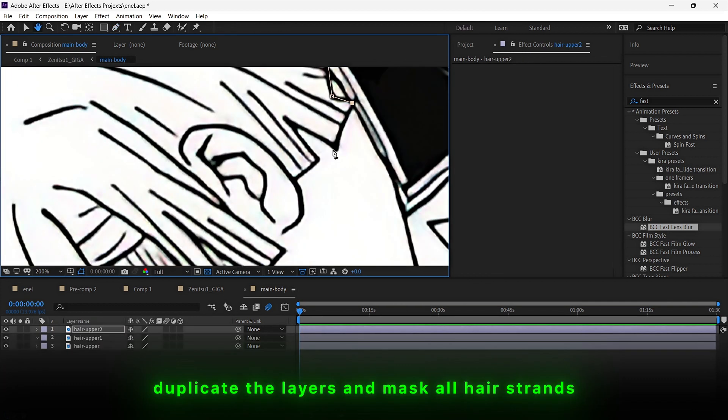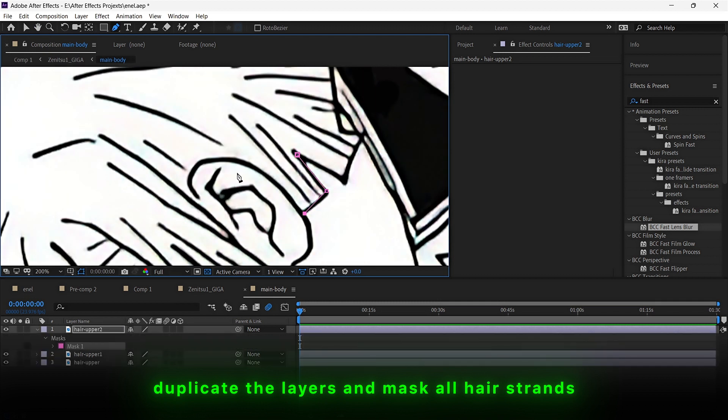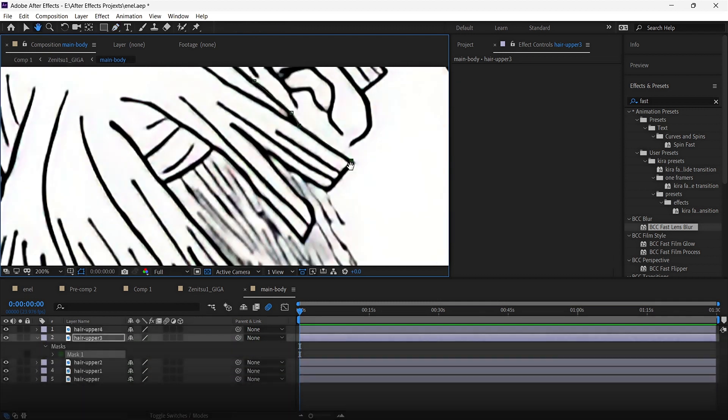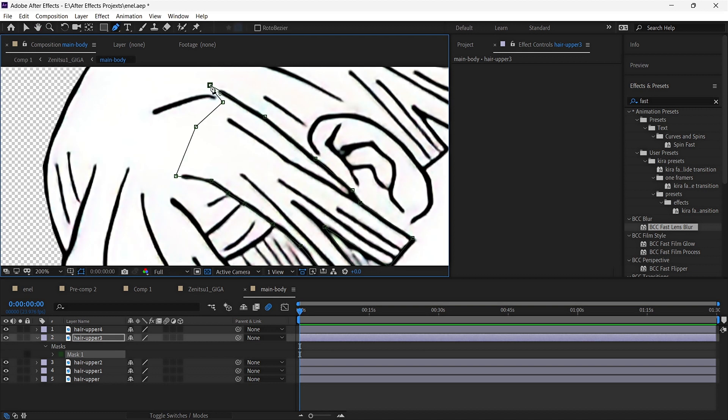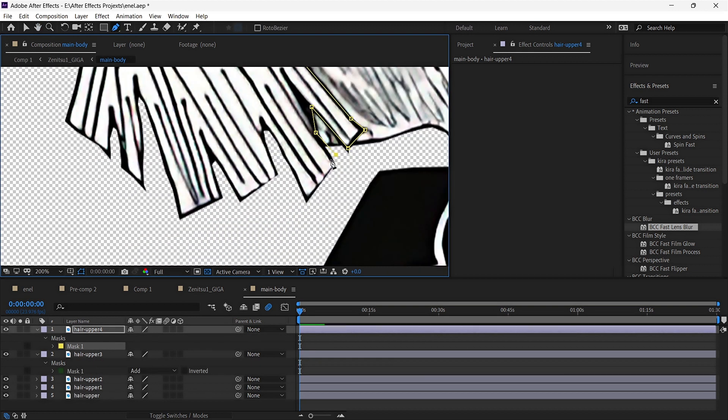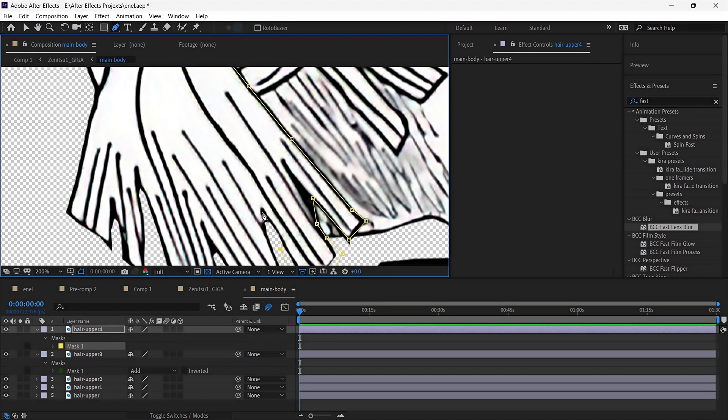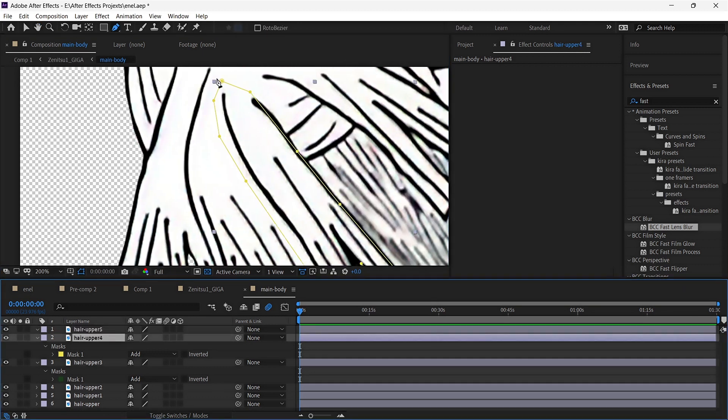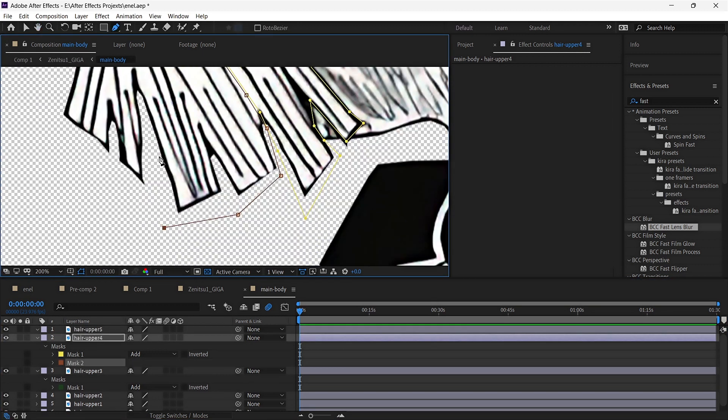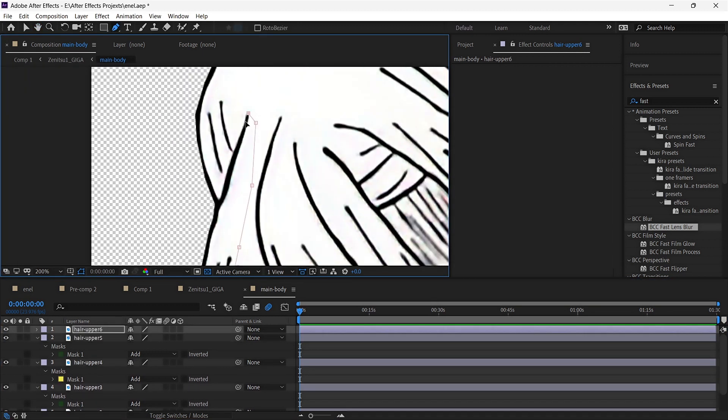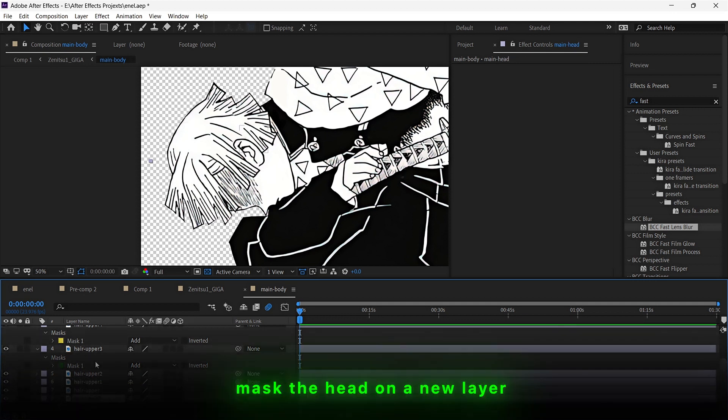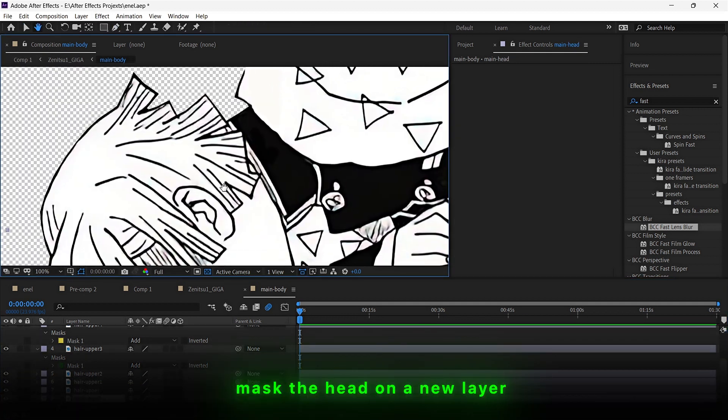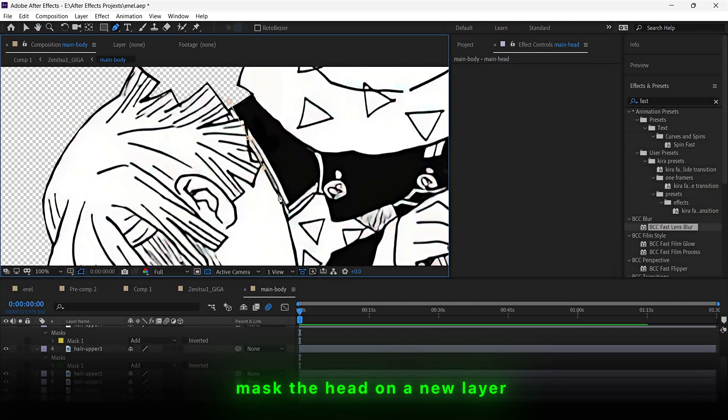Keep duplicating the layer and mask the hair strands that should be moved. Once done, mask the whole head out for the final layer which will act as a base.